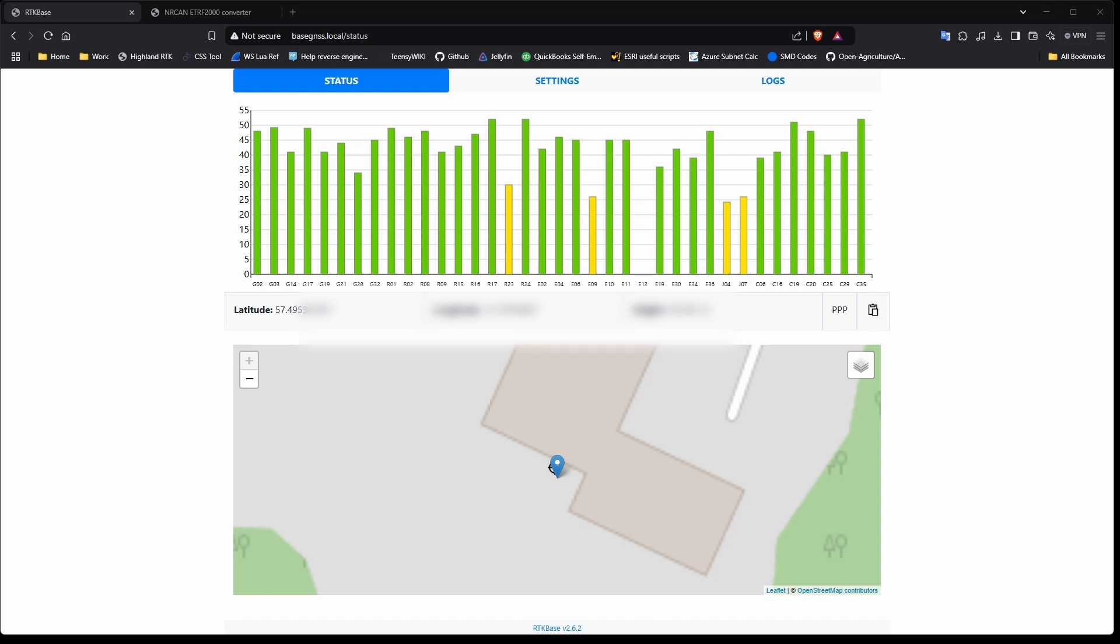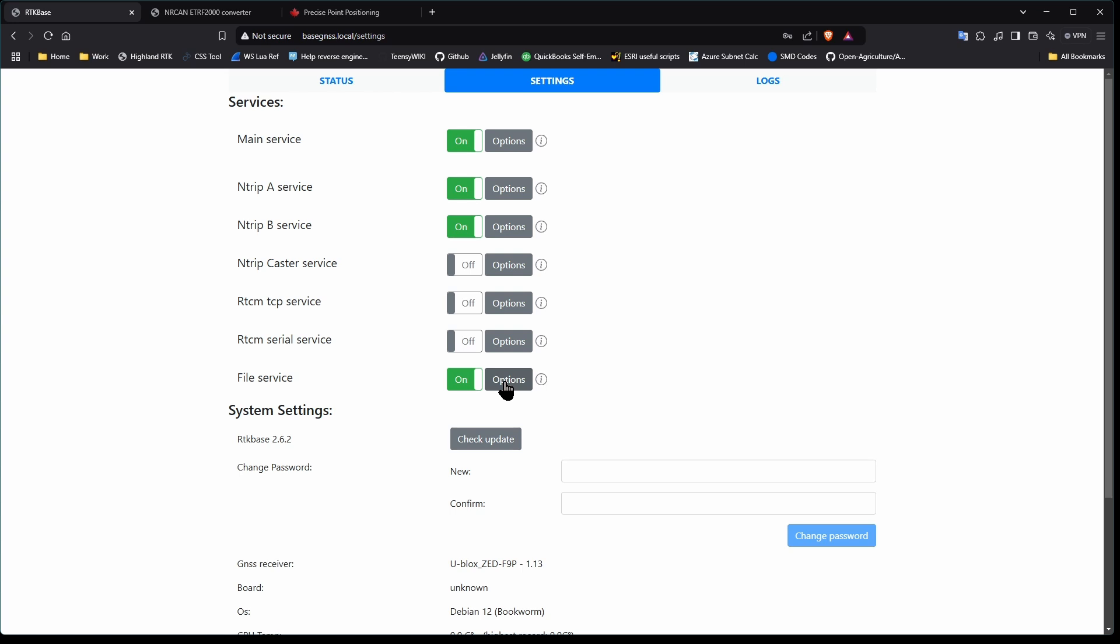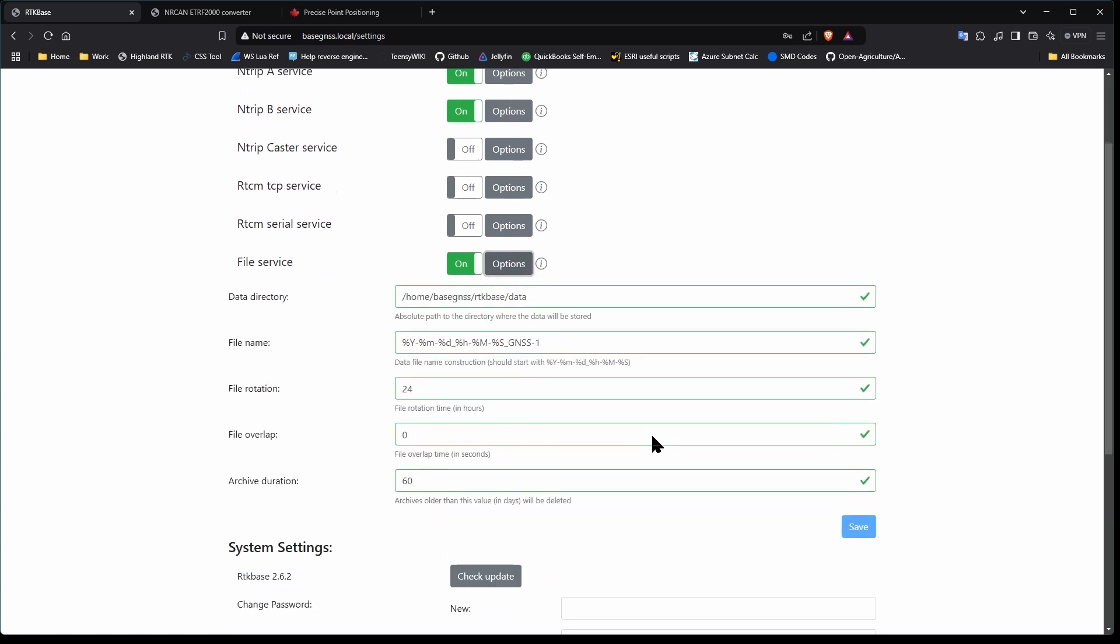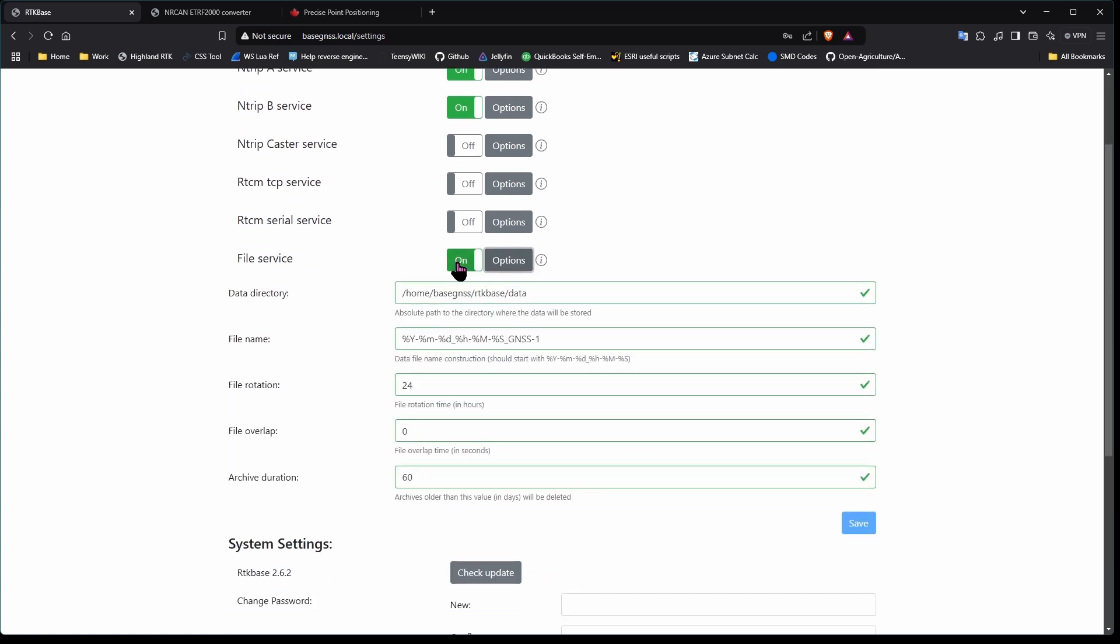In the last video, we advised you would need a full 24 hours worth of logging, so if you turned it on Monday night, you will process all Tuesday's log, which will only be available of course on Wednesday. The first thing we can do is turn file logging off, we won't be needing that again.